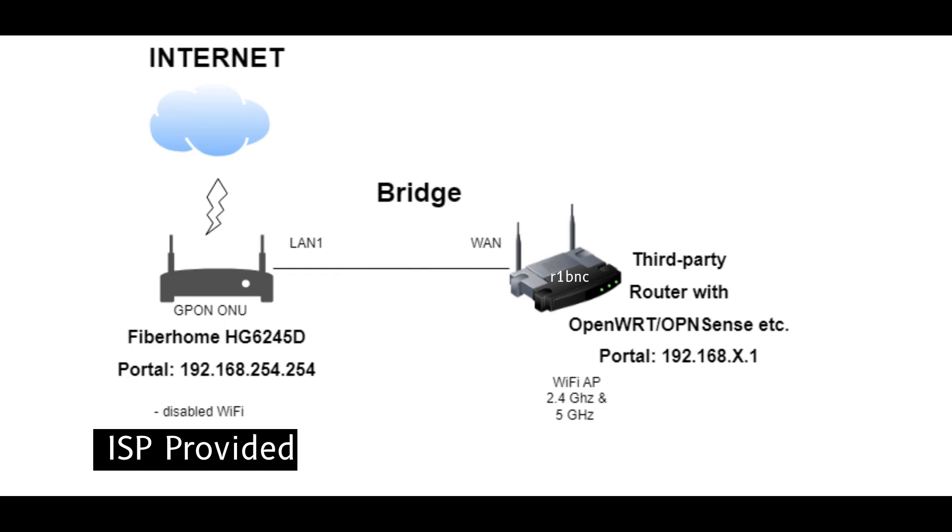Wire cable to the LAN 1 of Fibre home to the WAN port of our OpenWRT, and you must disable the Wi-Fi of our Fibre home.